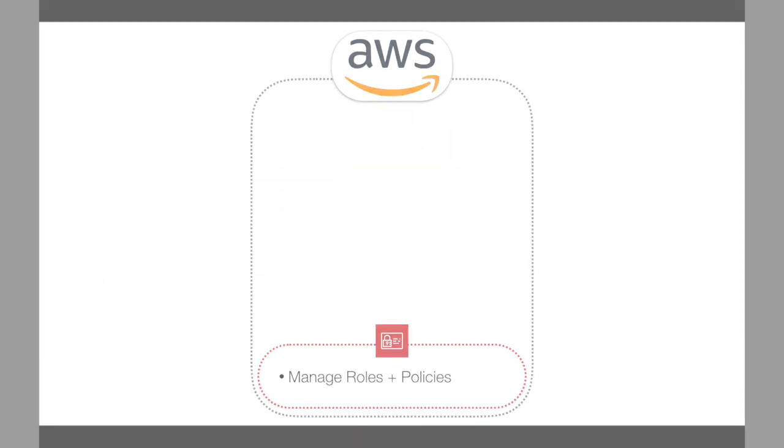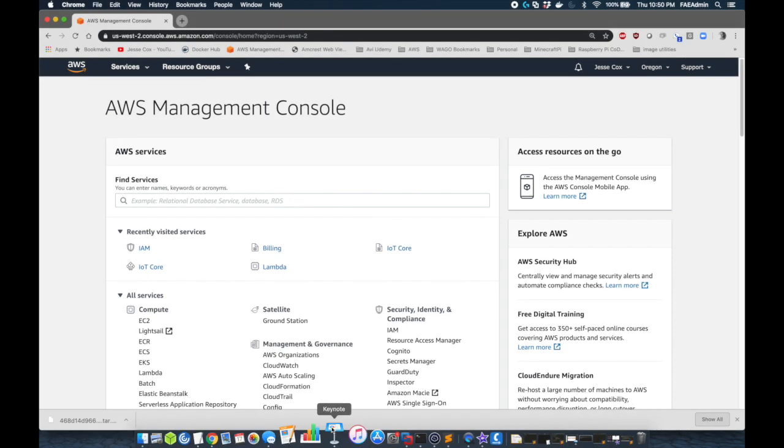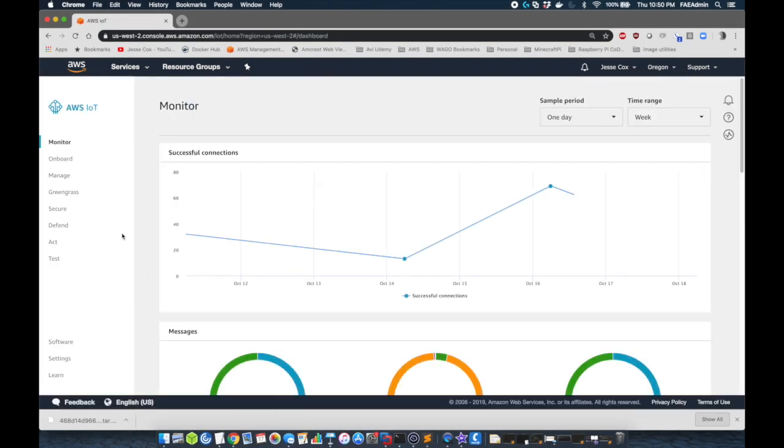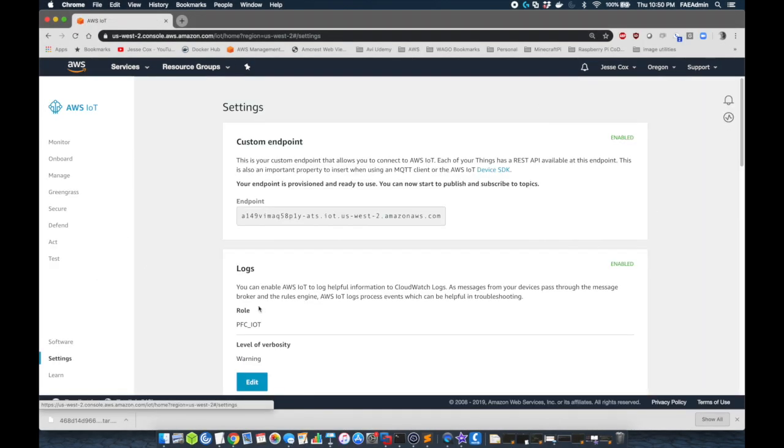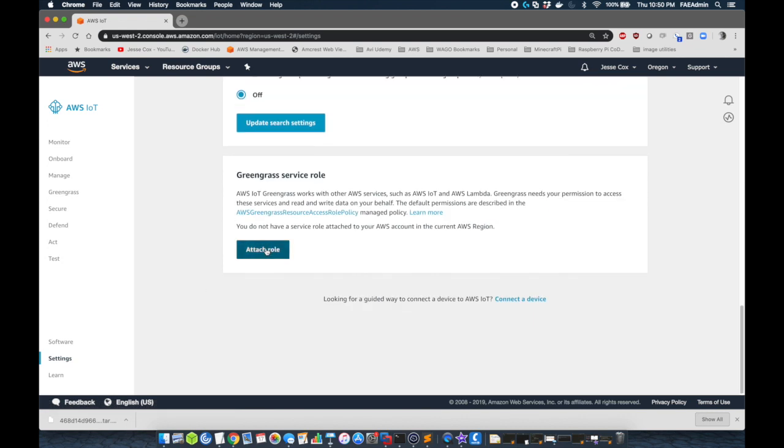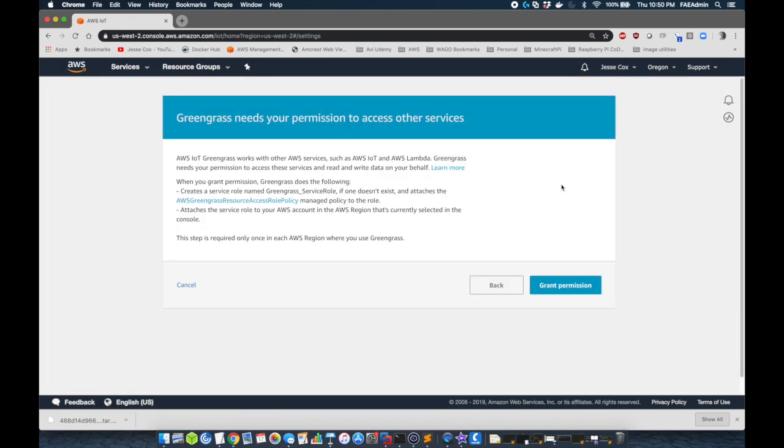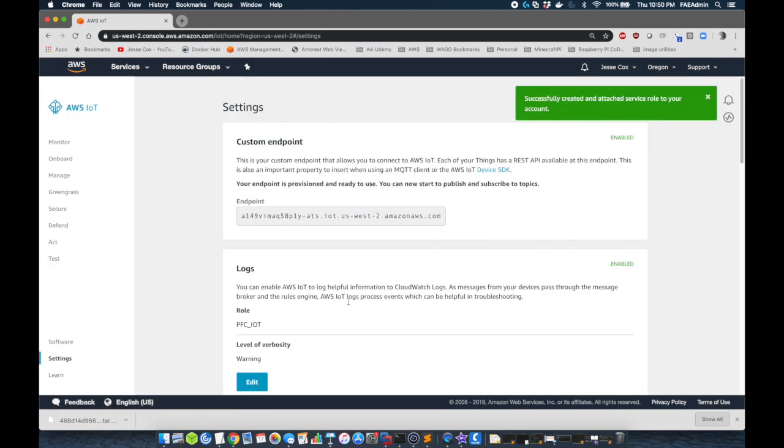First we're going to navigate to the AWS management console, select the IoT core, and we're going to go to settings. We're going to scroll to the bottom and attach a role. We want the system to create this role for us. So we'll create the role. It's going to be Greengrass service role.